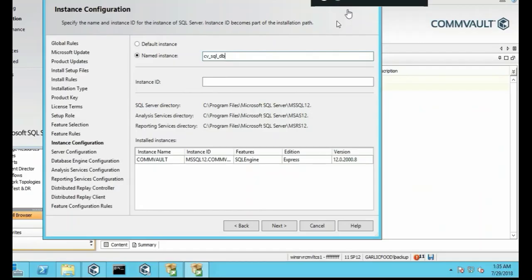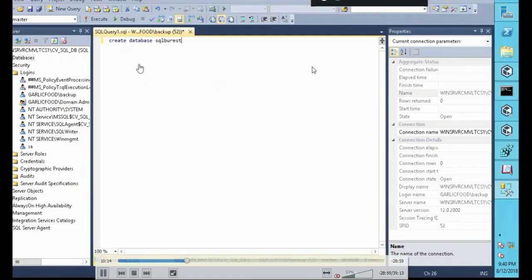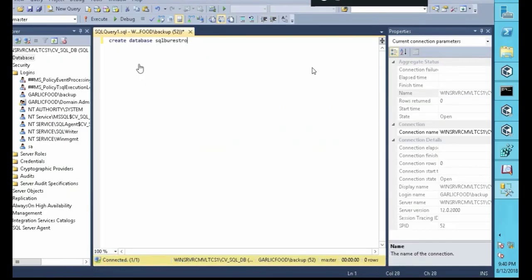You'll learn how to install SQL 2014, create tables and databases, and restore SQL databases.